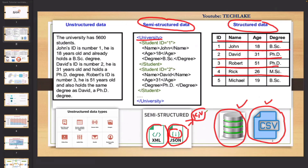XML and JSON are common semi-structured formats. Other than XML and JSON, especially in hospital-related contexts — every hospital has their own patient information template for inpatients and outpatients, stored in PDFs — those PDFs we also consider as semi-structured data. Similarly, IoT or machine-generated data has its own standard format, and that data is also considered semi-structured.